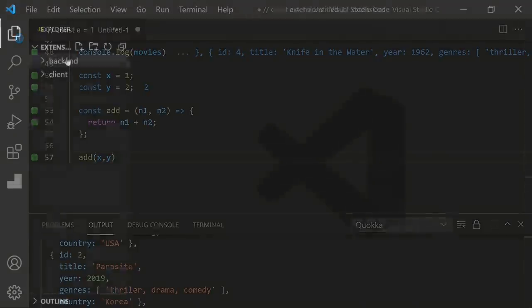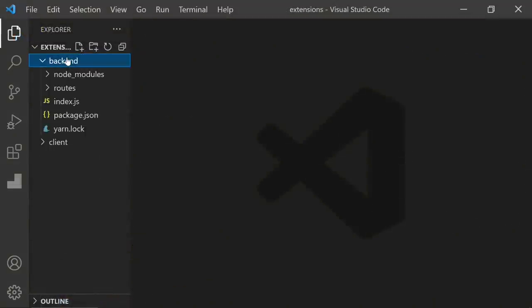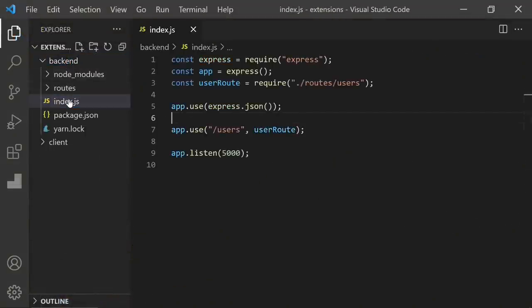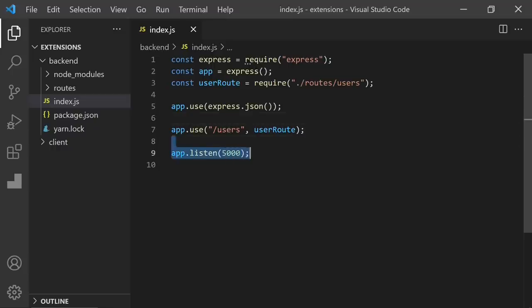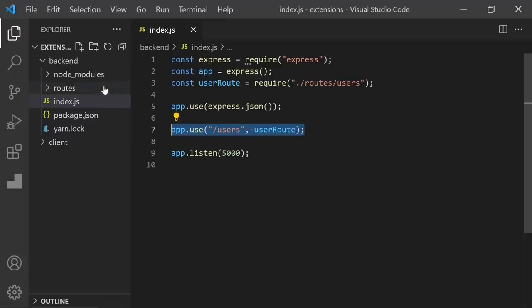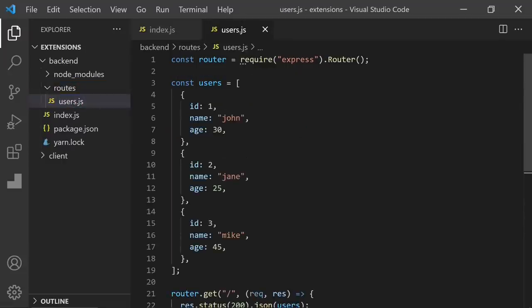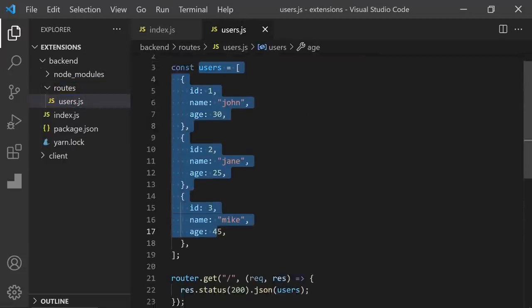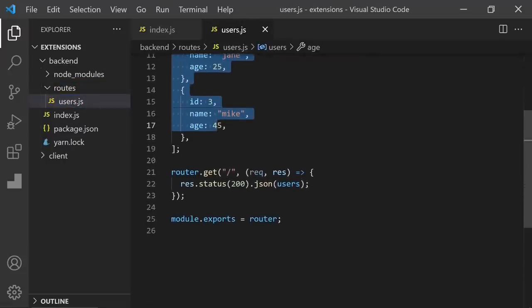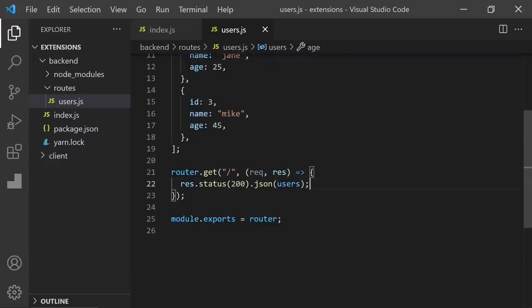Especially if you are using an API. Let's say we have an API server. It runs on localhost 5000. And when we make a request for this users endpoint, it's going to call usersRouter. And inside this router, we have some users. And after get request, it returns those users. It's a simple API.